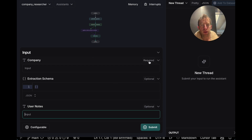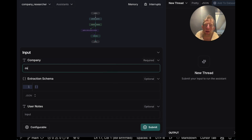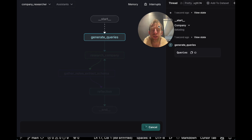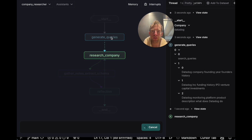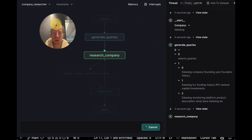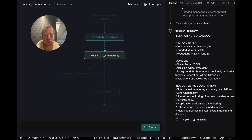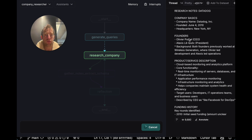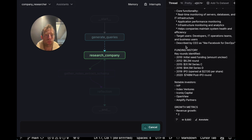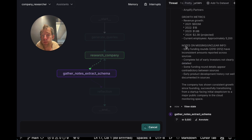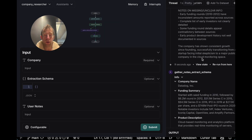The only required field is the company name. So let's say Datadog as an example, and now let's just run this — hit submit. What's cool about Studio is you can actually see the process of the agent running. First it generates some search queries, then it performs research on the company, and it streams notes from the research process. This research is using web search with Tavily under the hood. And we're done.